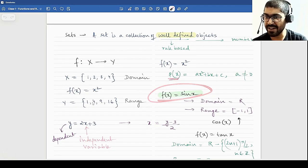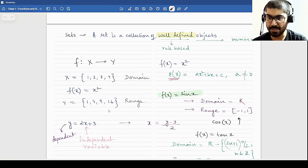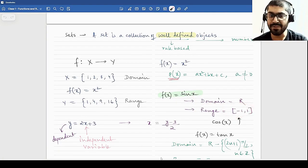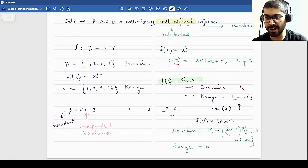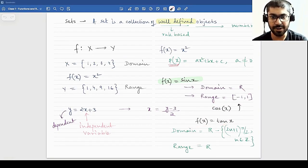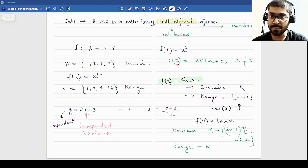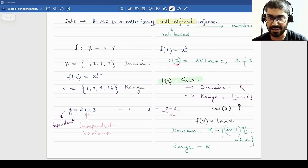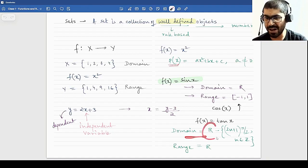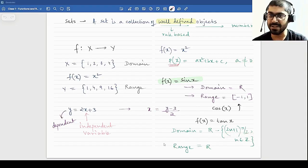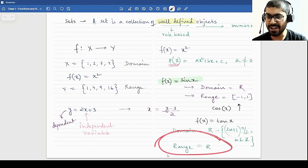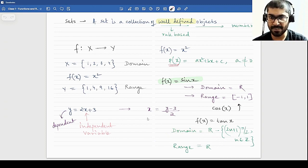A function can be defined from domain to range or domain to co-domain. For example, sine X — its domain is all real numbers and its range is minus one to one, because the minimum value of sine X is minus one and maximum is plus one. Cosine X is similar. But tan X is different: you cannot input pi/2 because tan X equals sin X over cos X, and cos(pi/2) is zero. So you cannot input pi/2, minus pi/2, 3pi/2, minus 3pi/2, and so on — any odd multiple of pi/2 must be removed. The domain is R minus {(2n+1)pi/2} where n is an integer. The range of tan X is all real numbers R.